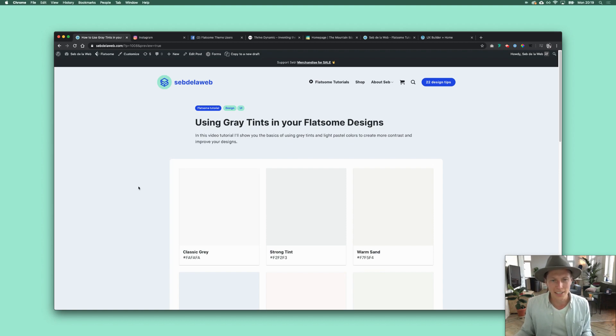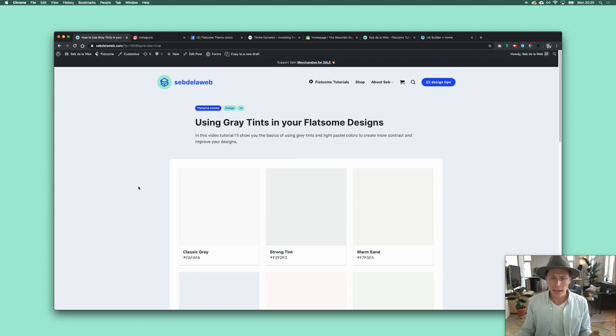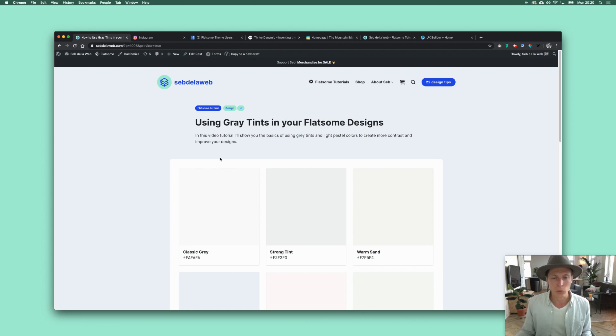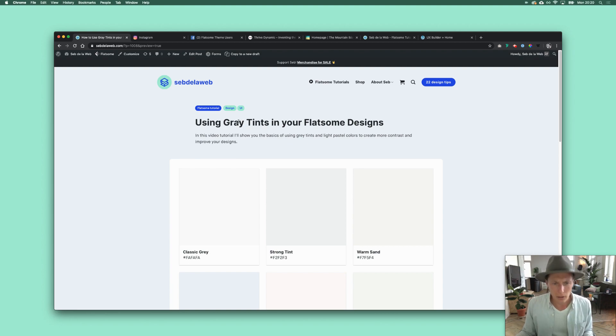Hey what's up everybody, this is Seb from Seb de la Web and I'm back with a video. Today is not really about Flatsome, it's about a design technique that I'm using in a lot of my websites.